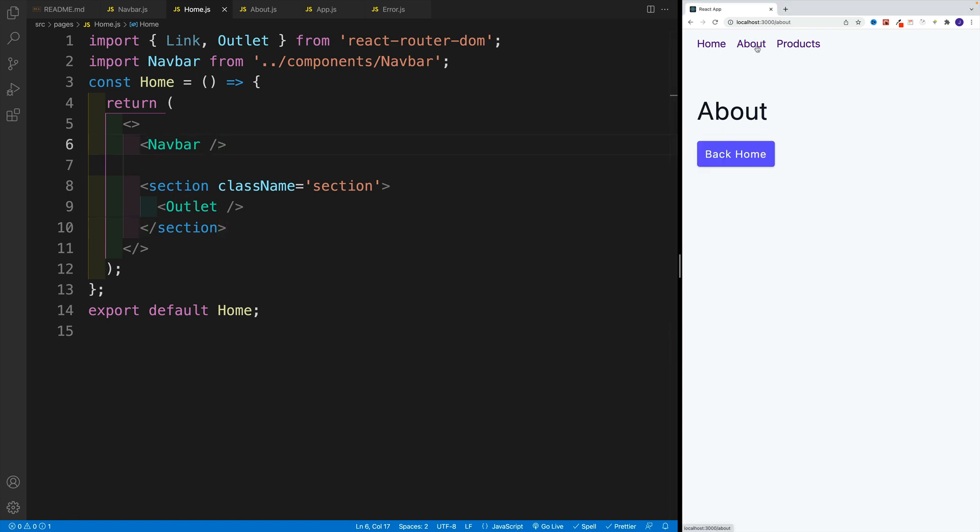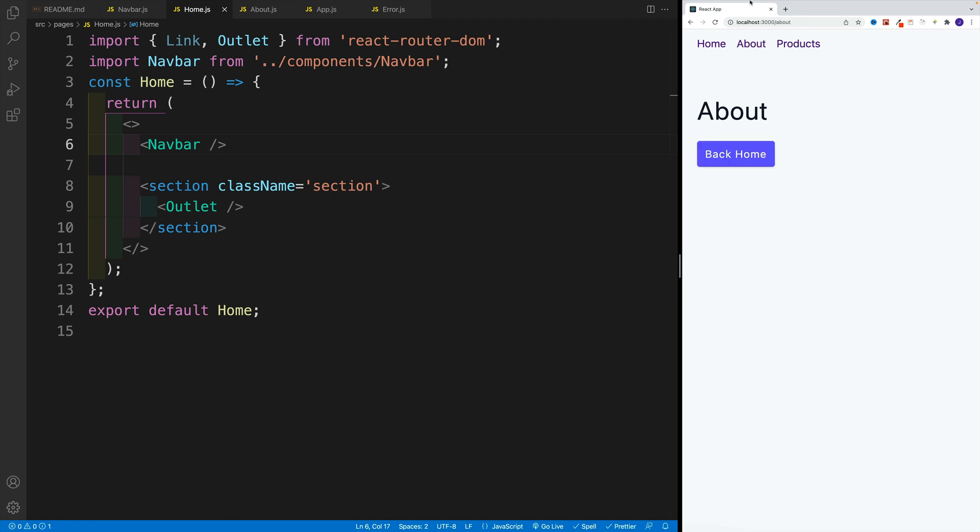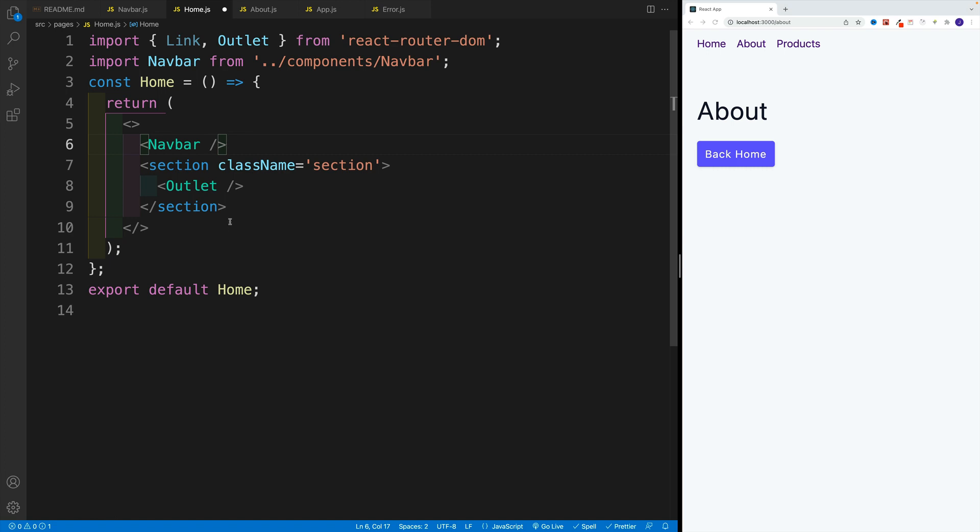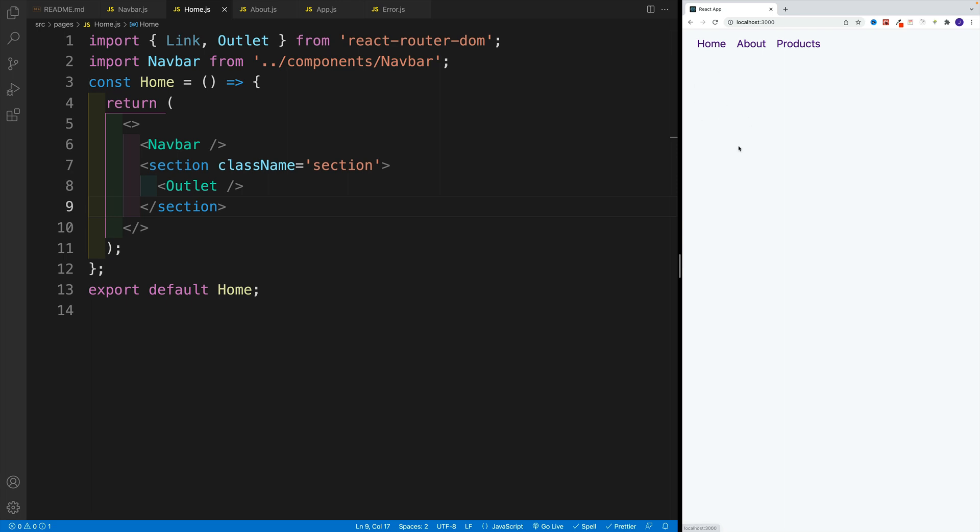And as a result, notice, not only I display the contents of the about page, or the products page, but we also have the navbar. So if you want to add the footer, go ahead. Most likely, you'll want to do that beneath the section. With this in place, now we can set up the index page. Because at the moment, if we navigate here, nothing is displayed. So let's fix that in next video.